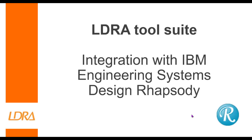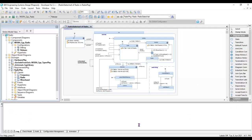Hello, this video is going to show the integration with IBM Engineering Systems Design Rhapsody. The starting point is of course Rhapsody. Inside here I have a simple radio model.